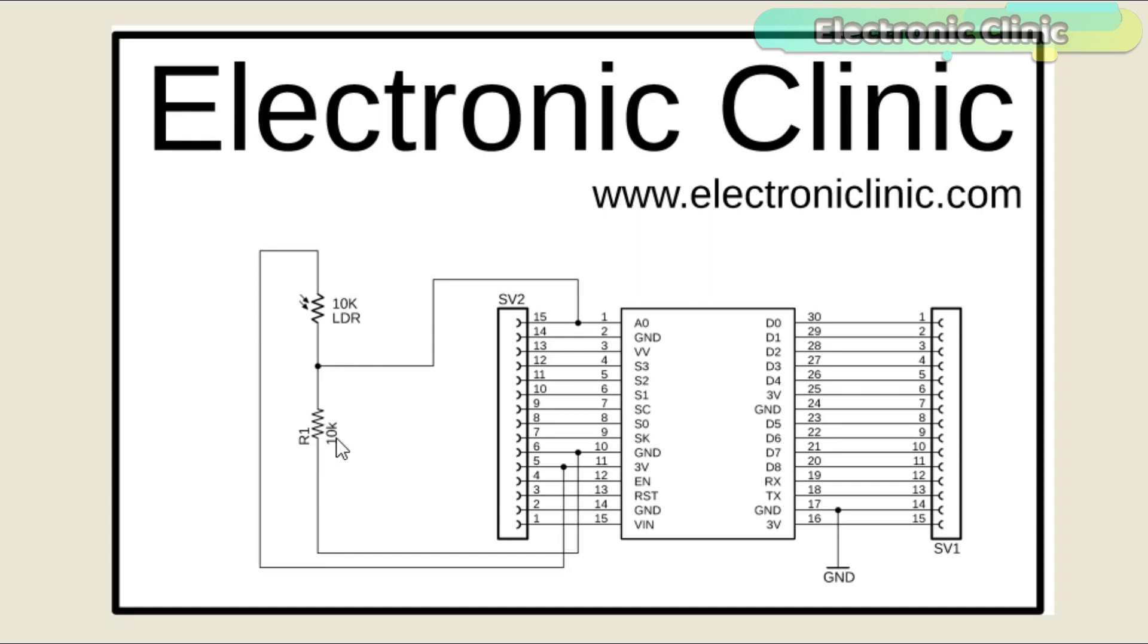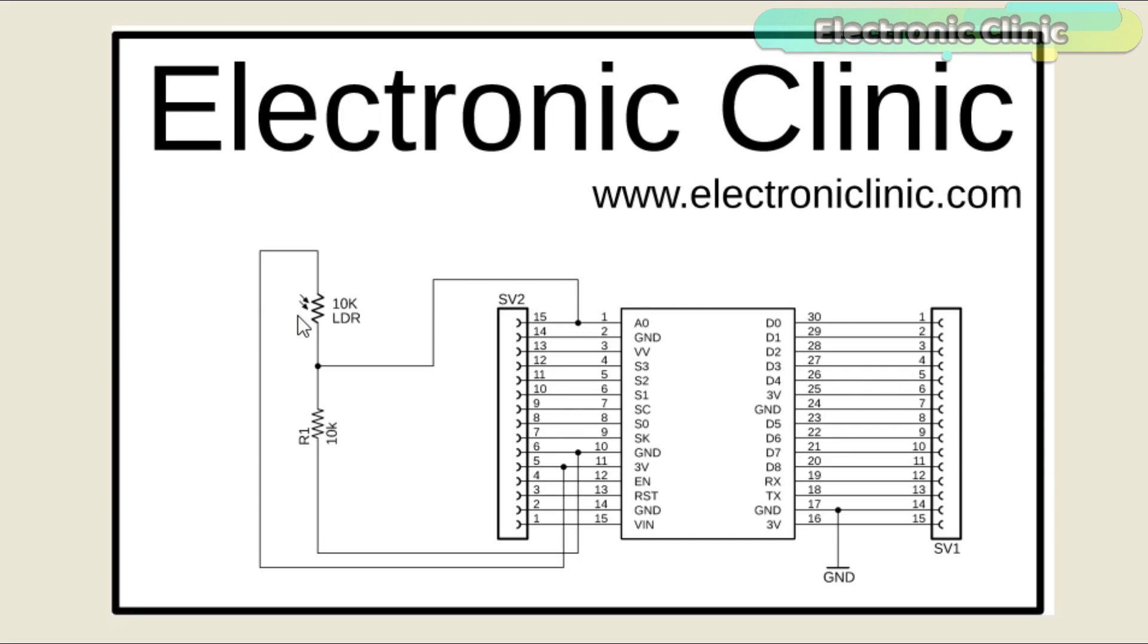As you know, LDR stands for light dependent resistor. LDR is basically a variable resistor whose resistance changes with the amount of light falling on the LDR. So as the resistance changes due to the light, it results in a change of voltage. This change of voltage is monitored using the analog pin A0 of the NodeMCU ESP8266 Wi-Fi module.